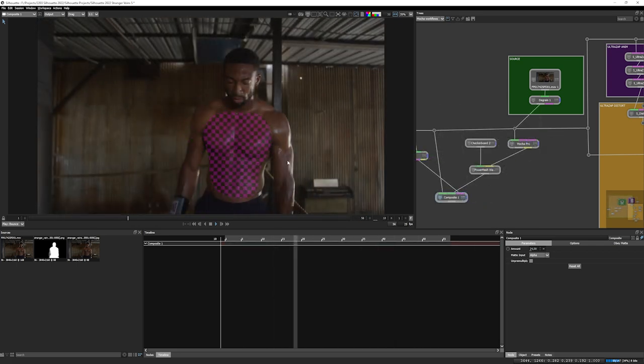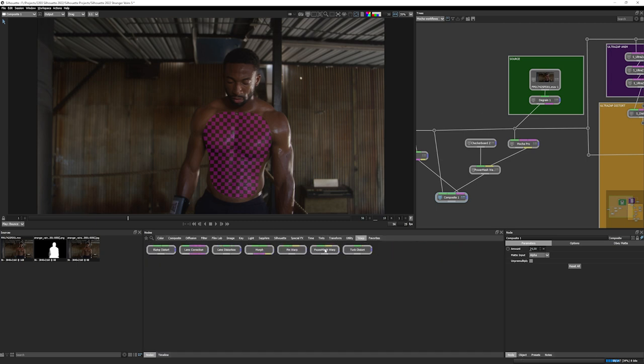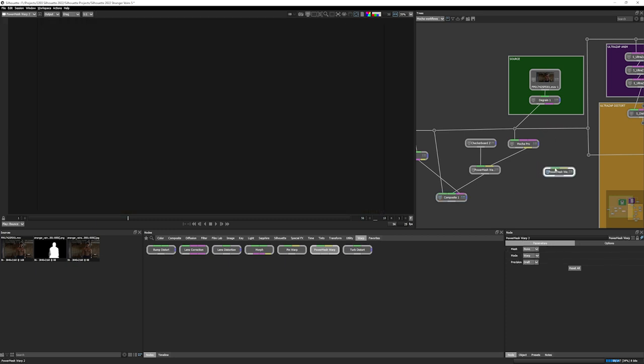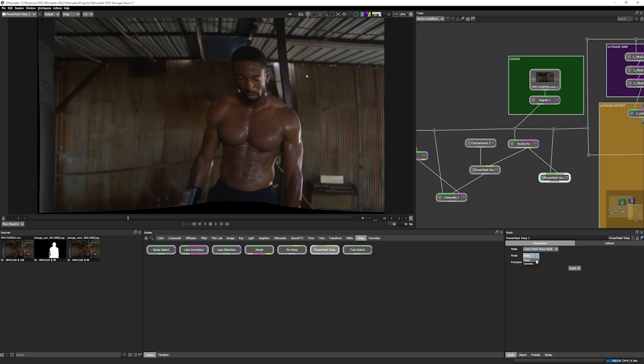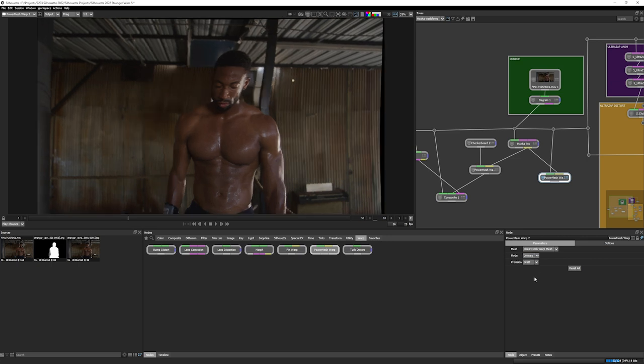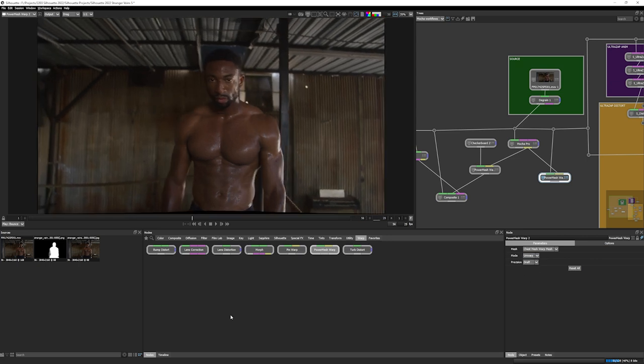We can even use that Power Mesh warp to create a locked down version of our clip. So if I come back into warp, Power Mesh warp, let's hook that in here. There we go. Bring in the Mocha Pro data into it. Choose my mesh, go unwarp, play that back.